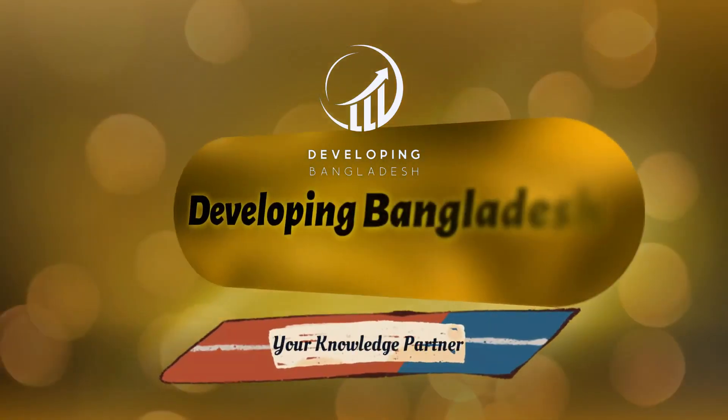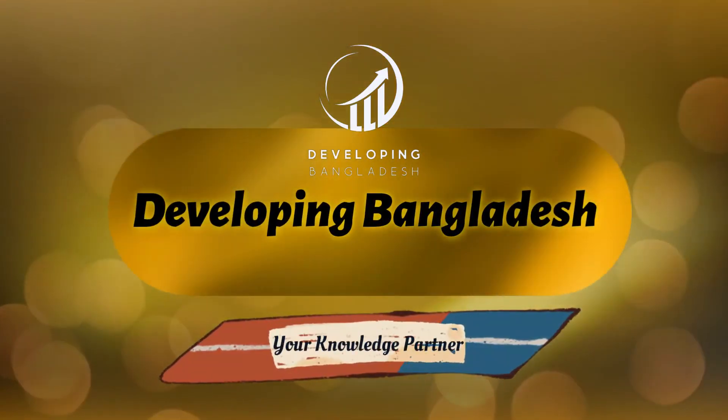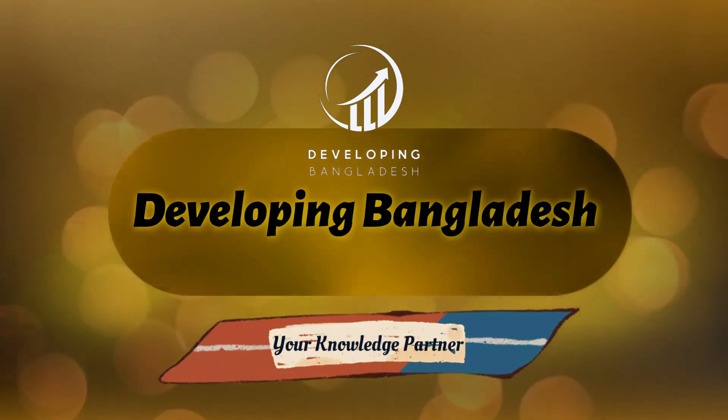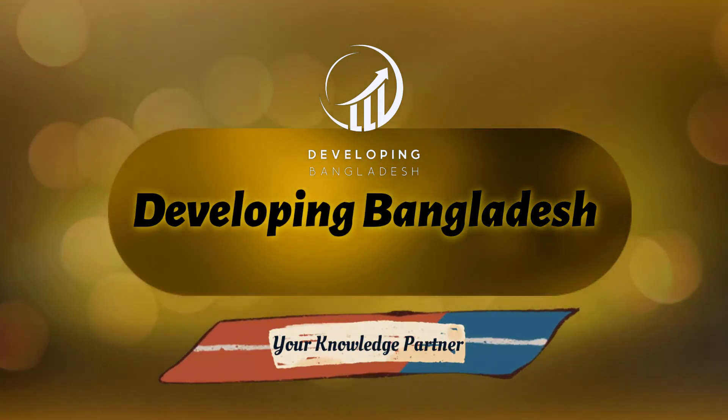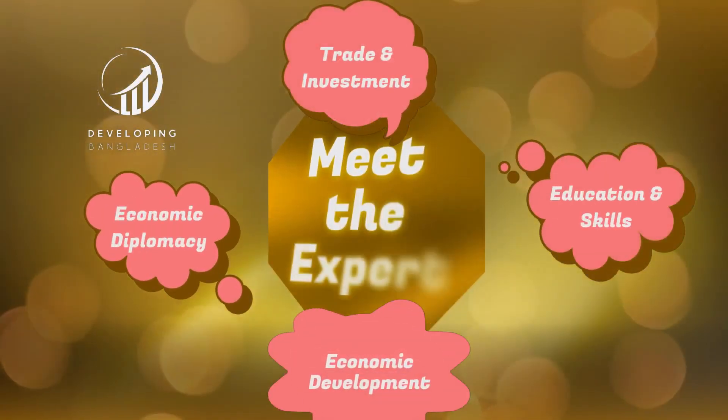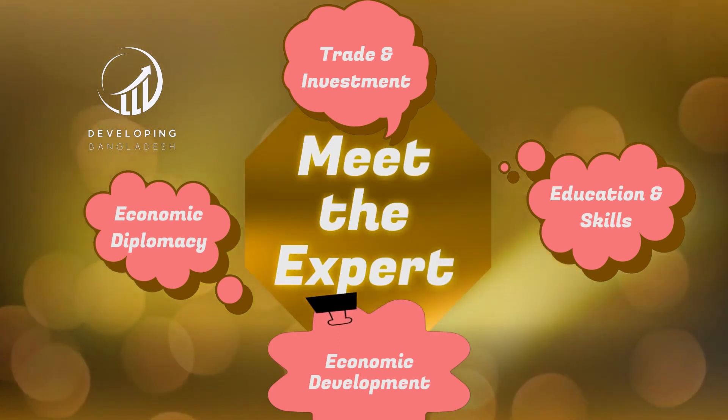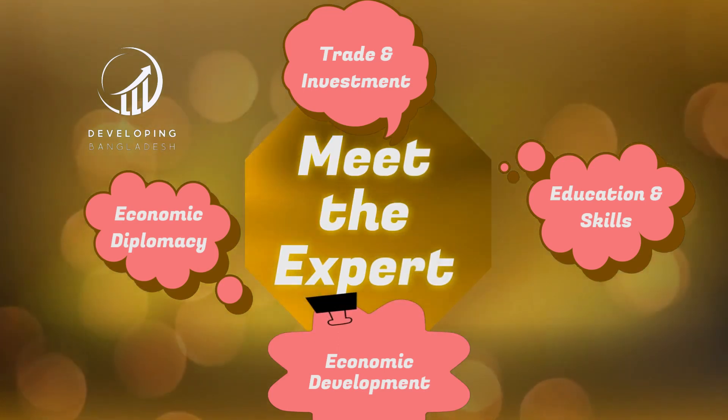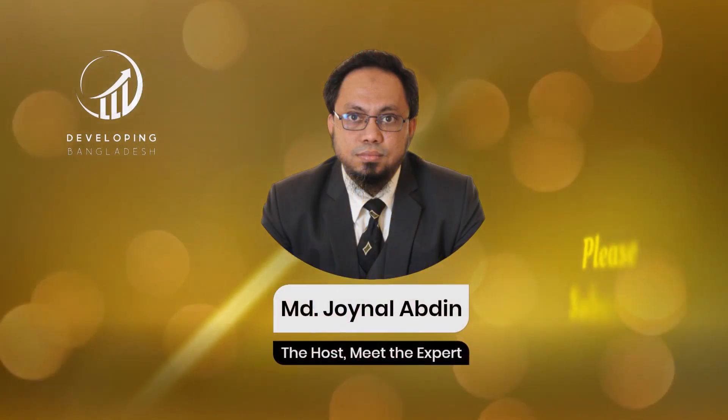Developing Bangladesh, your knowledge partner. We take care of trade and investment, education and skills, economic diplomacy and economic development. If you would like to keep updated on these issues, please subscribe to Developing Bangladesh. Thank you very much for watching till the last.